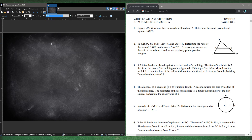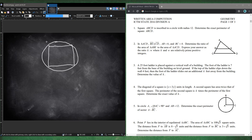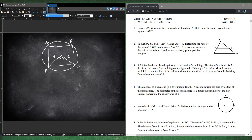Number 1. Square ABCD is inscribed in a circle with radius 12. When you have a circle that circumscribes a square, the inscribed angle is 90 degrees — 360 divided by 4 is 90. So if this angle is 90 degrees, you use the 45-45-90 triangle. Since both legs are 12, the side of the square is 12√2.